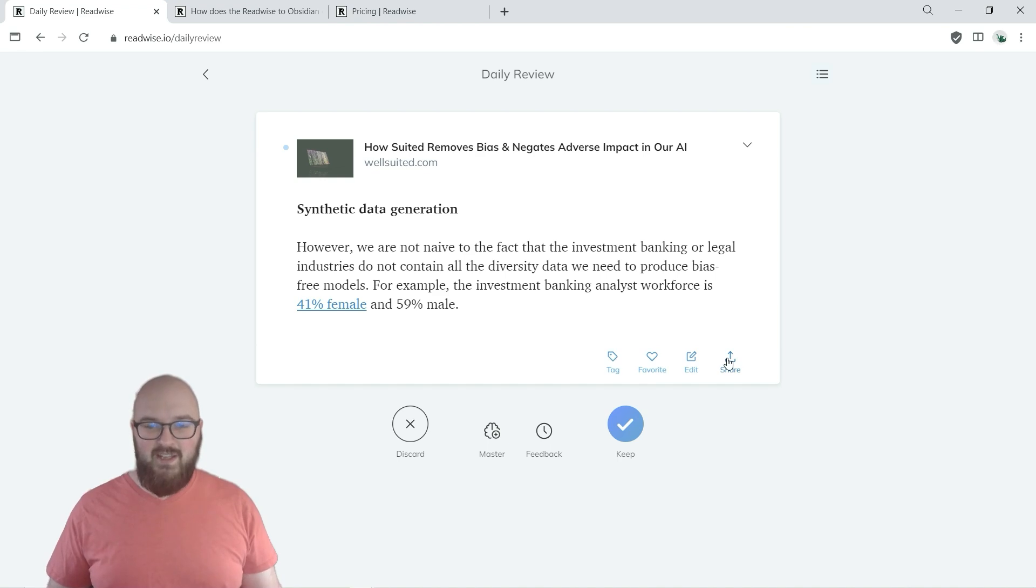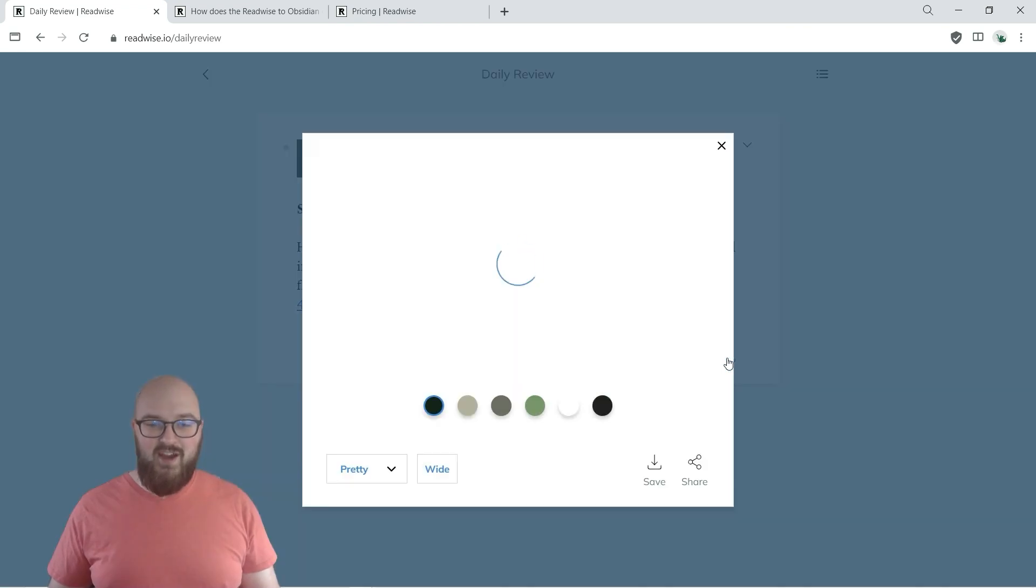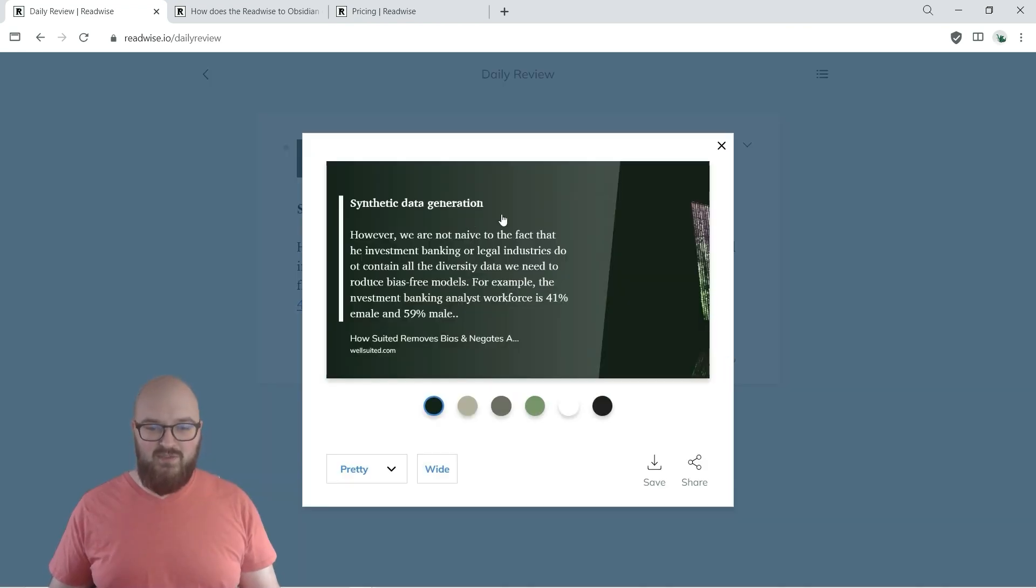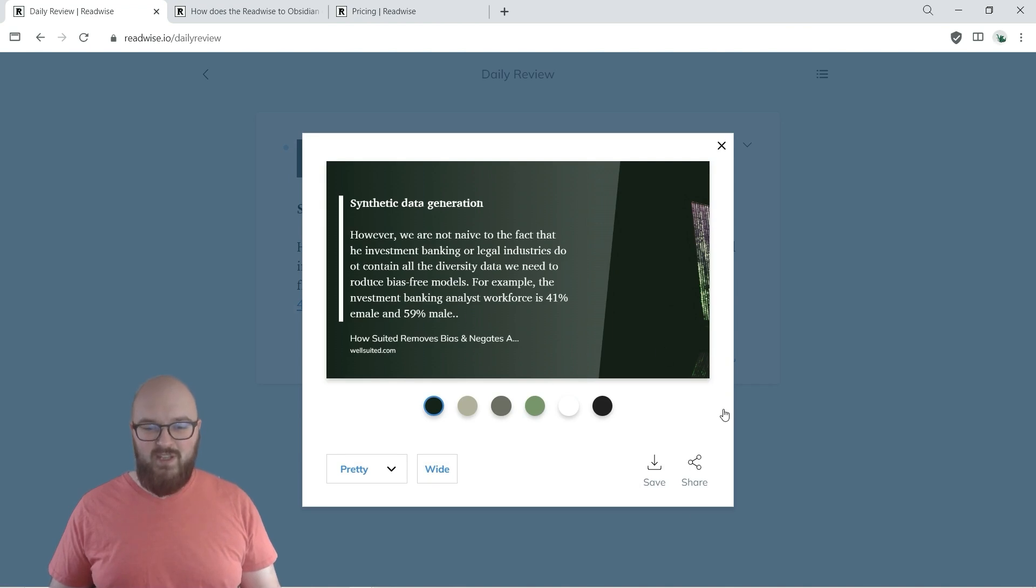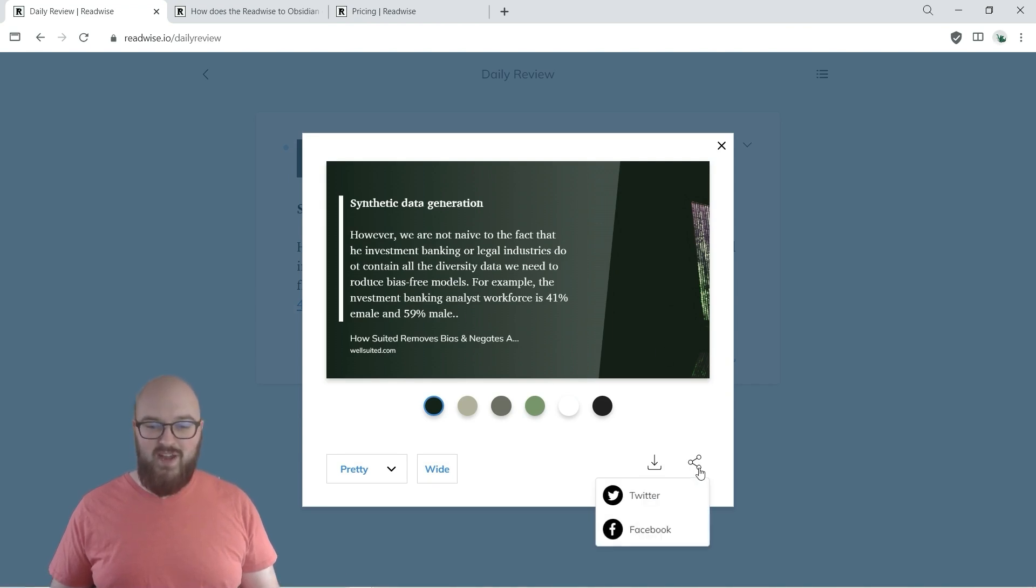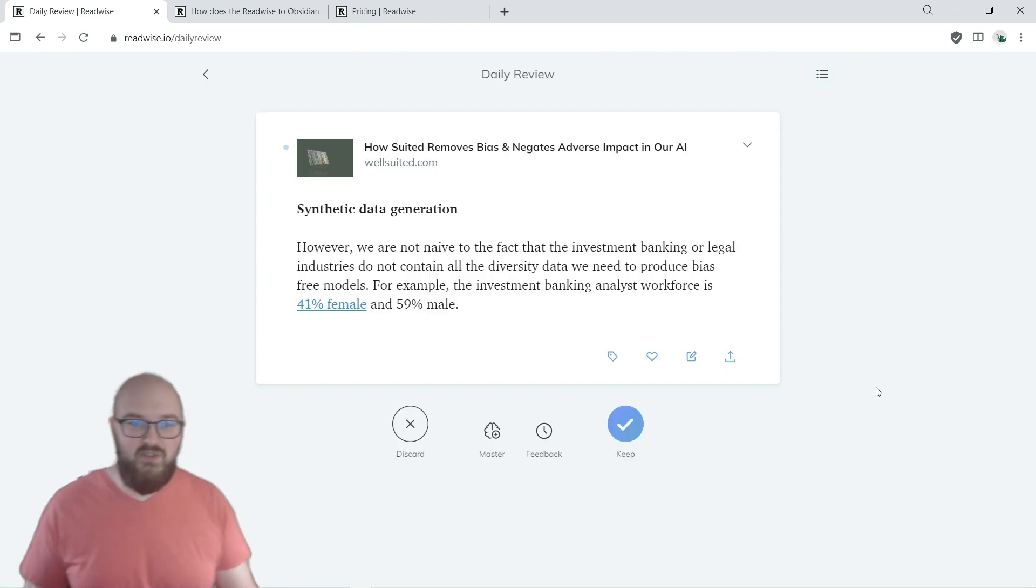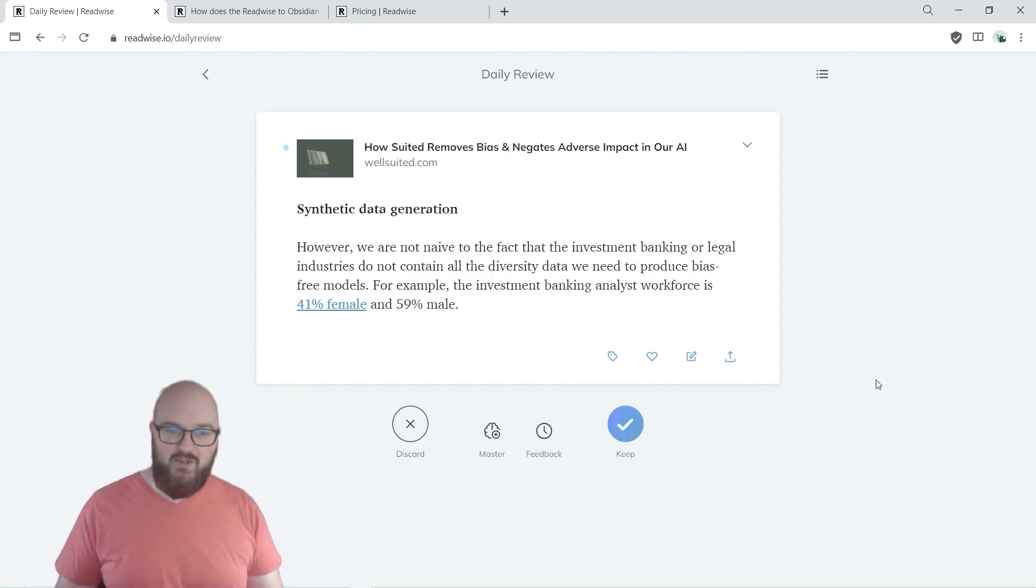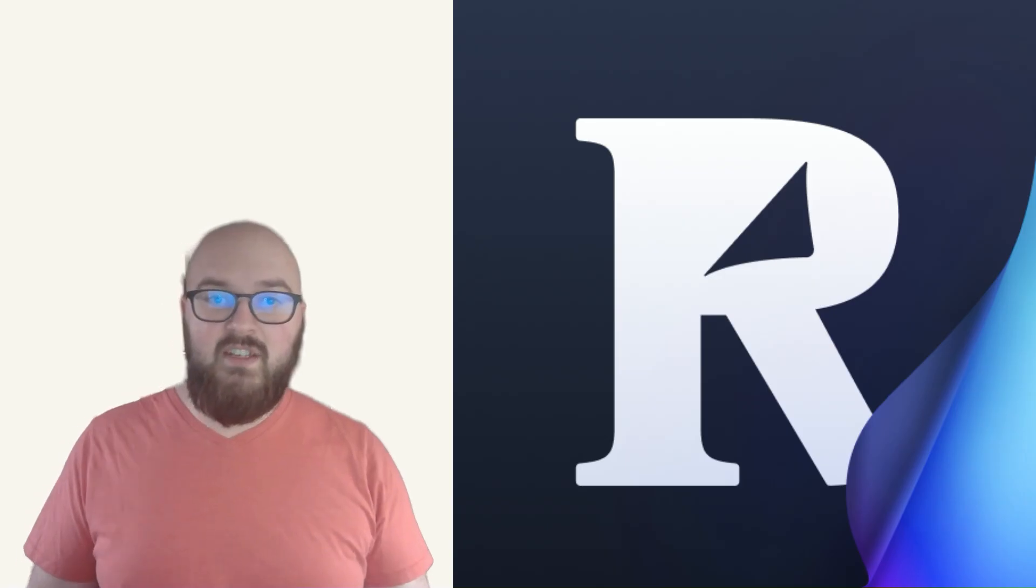But you can Share and it creates this really nice little looking post with that quote which you can either save or you can directly put on whatever social media you're interested and do it.